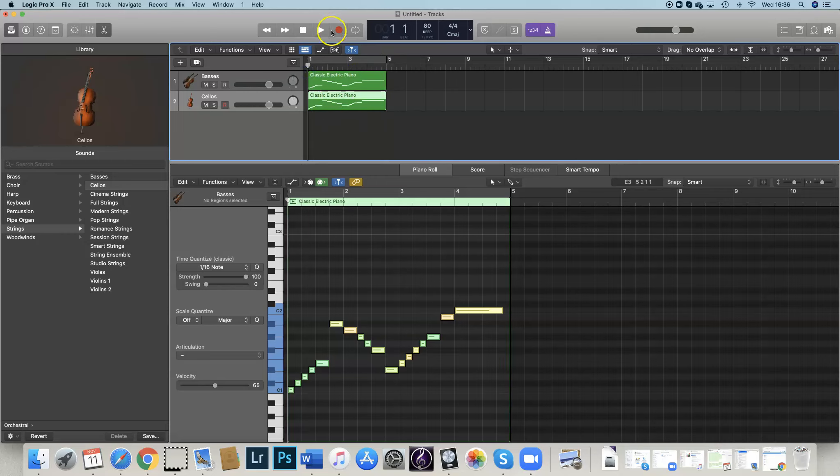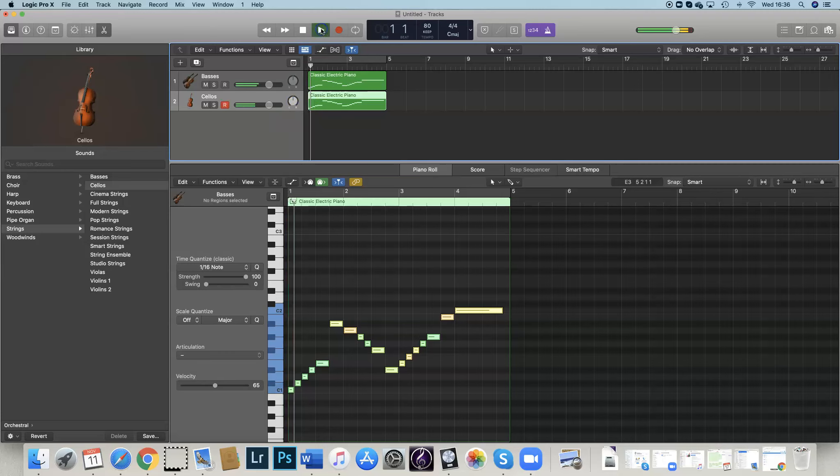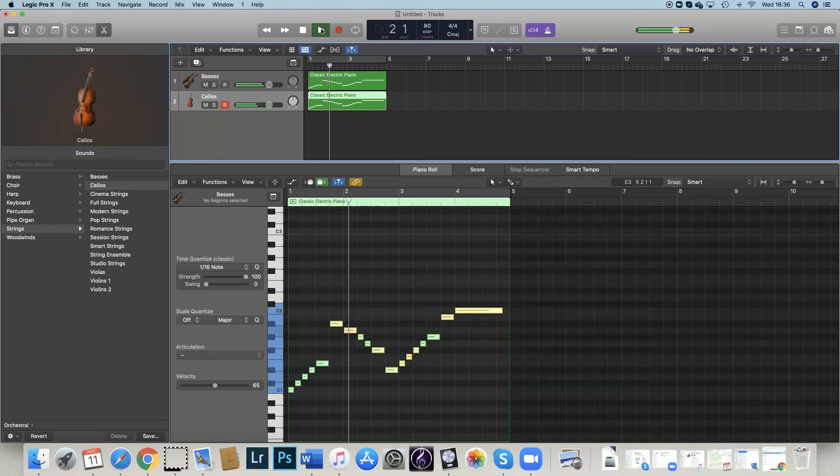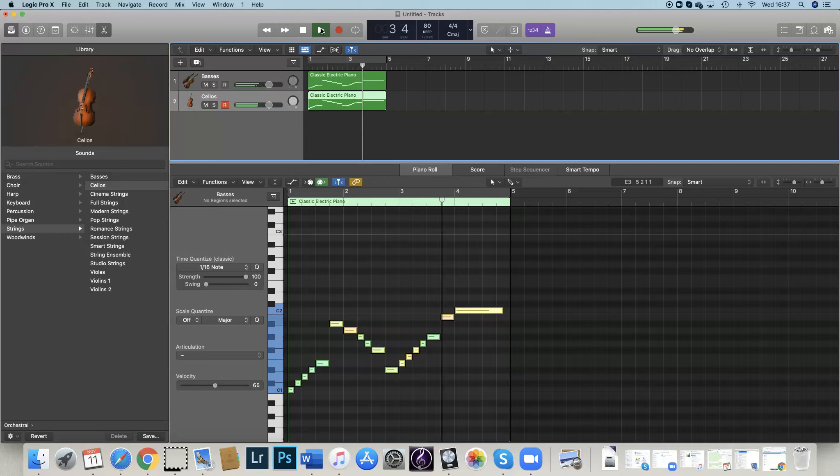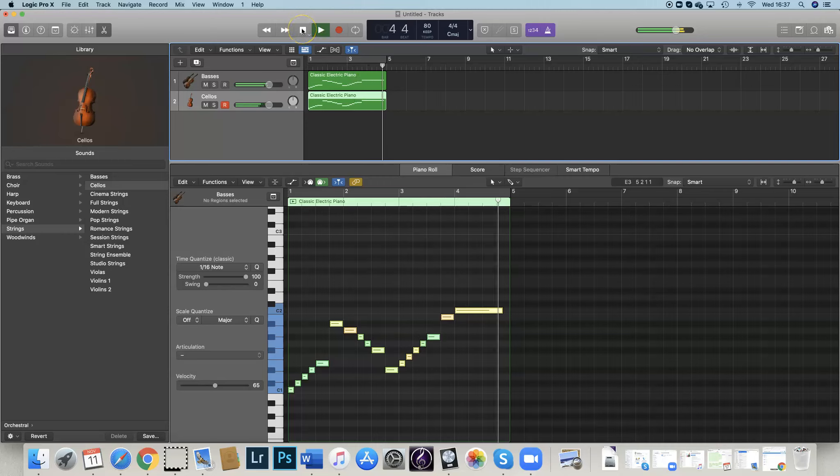So let's see what they sound like, both lines together. Yeah, that sounds absolutely brilliant.